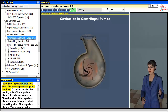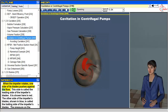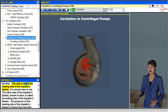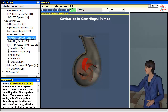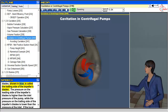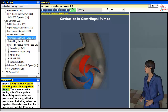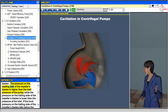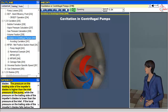When the impeller rotates, one side of its blades pushes against the flow. This side is called the leading side of the impeller's blades, shown here in red. The other side of the impeller's blades, shown in blue, is called the trailing side. The pressure on the leading side of the impeller's blades is higher than the inlet pressure of the pump.